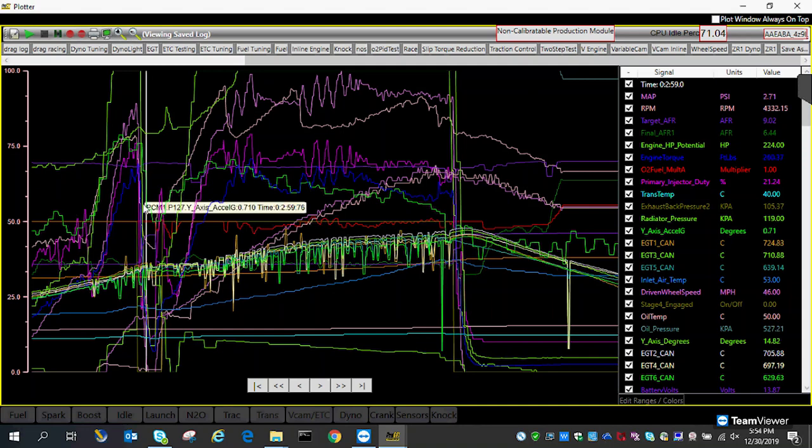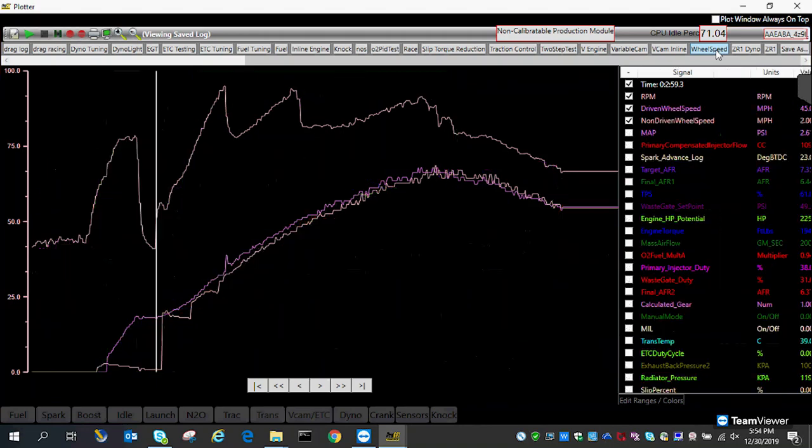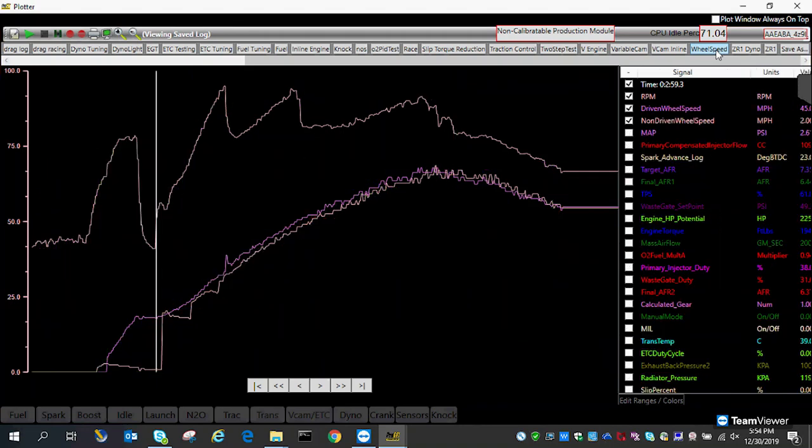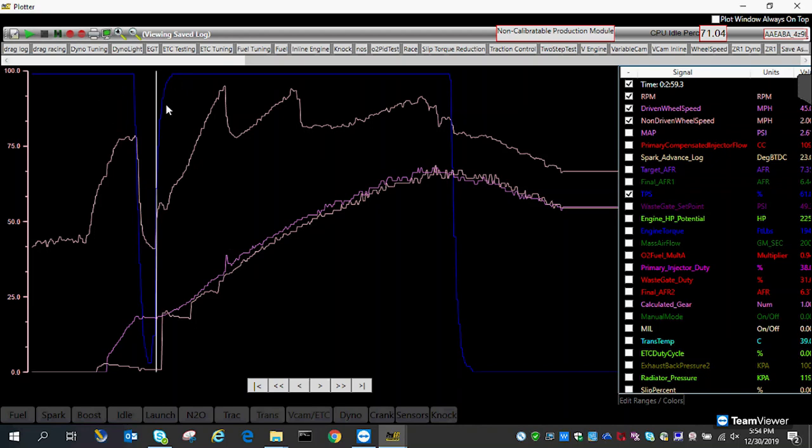Then I let off and went back on it. Let's take the wheel speed off. Let's keep wheel speed and TPS. If you see here, the blue line is the throttle position sensor. The car wheelied, I let off and I went back on it. This is first gear, this is second gear, this is third gear.